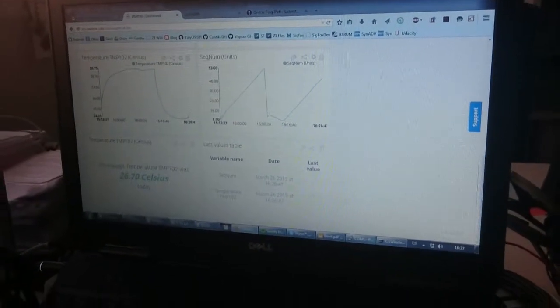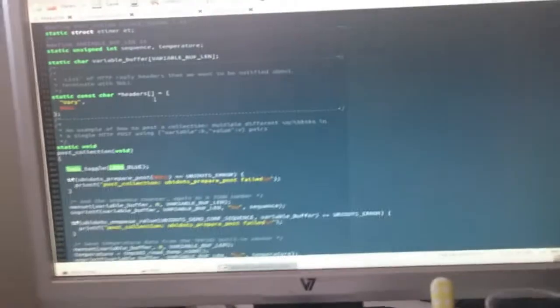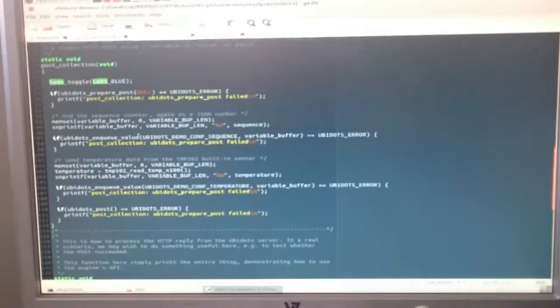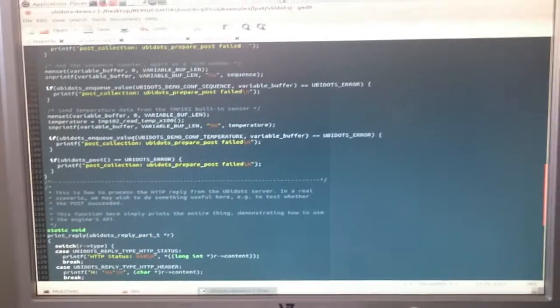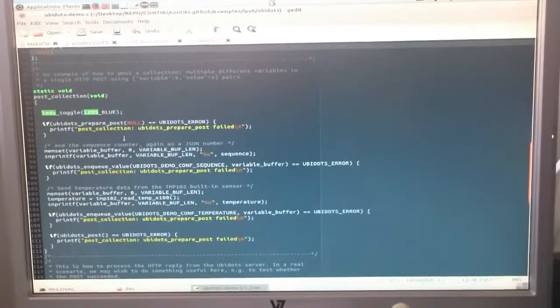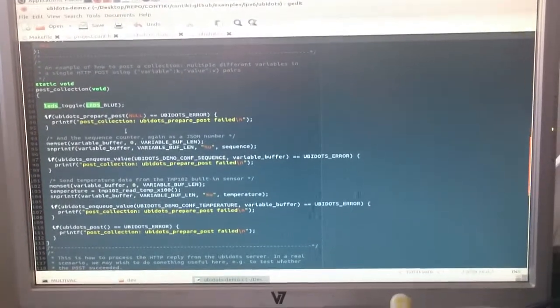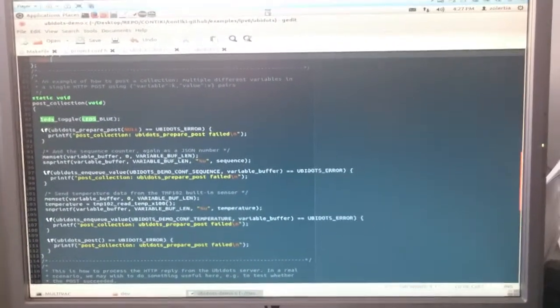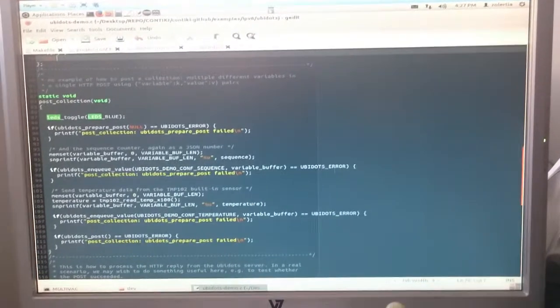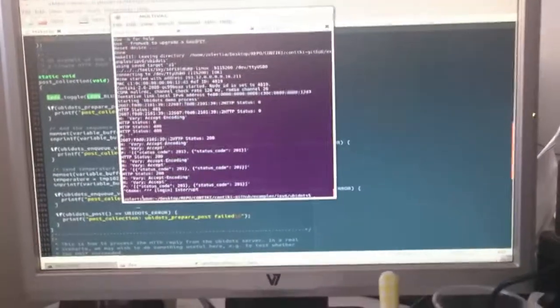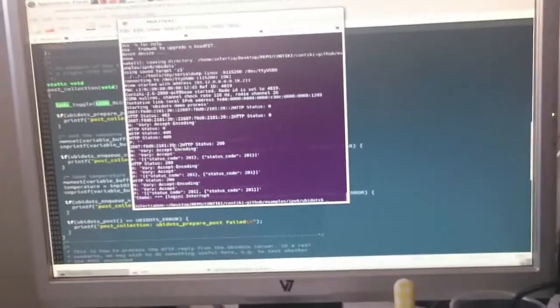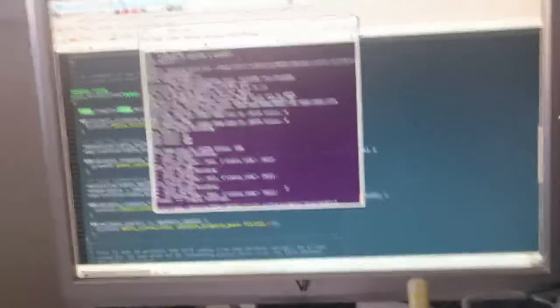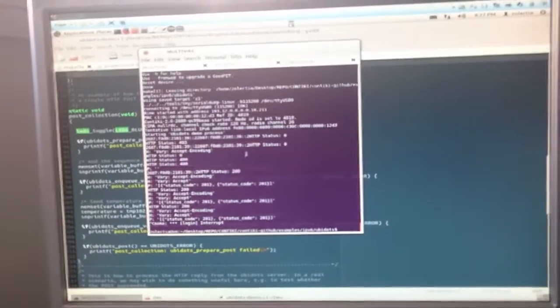We are using Contiki to program the devices using the Ubidots library. What we are doing is basically each 15 seconds sending a POST request to Ubidots, and then the border router is forwarding it to the Internet.